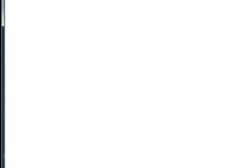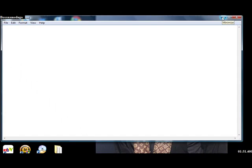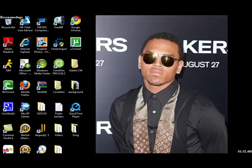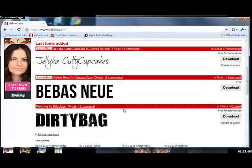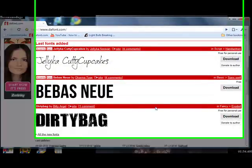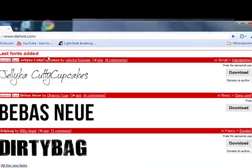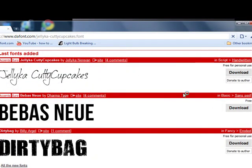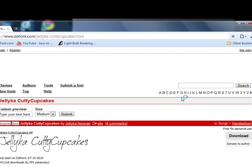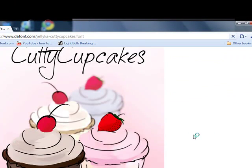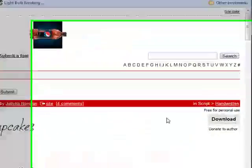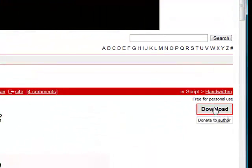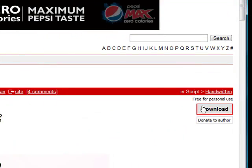So I'm going to show you guys how to get the Jelly Cutty cupcakes. So first you want to click on it or you can go click download. But I'm just going to click on it. And then you just go click download. That's right here.